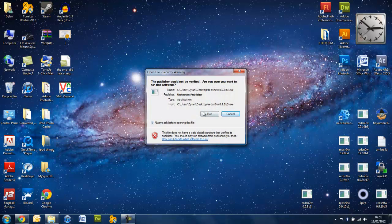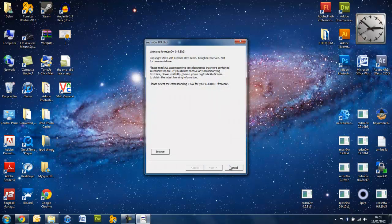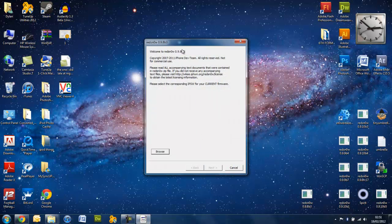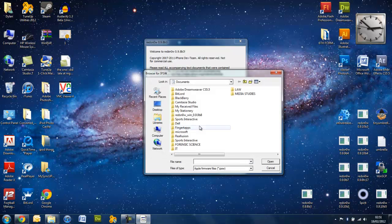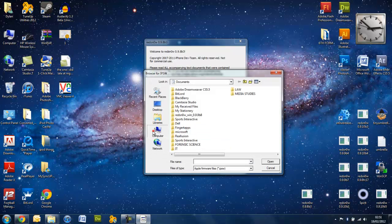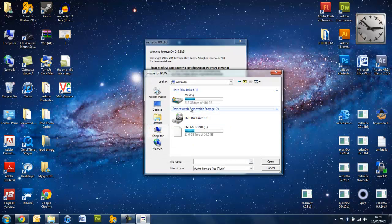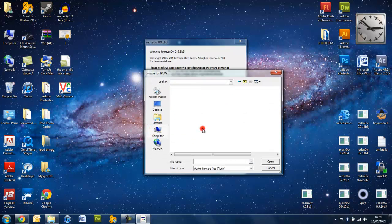So you need to go up here, open up RedSnow 0.9.8 B3. Now, you need to go into Browse here and you need to select your firmware for it.